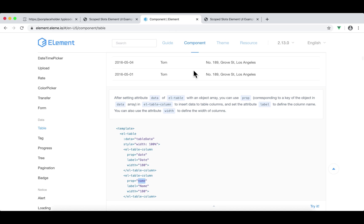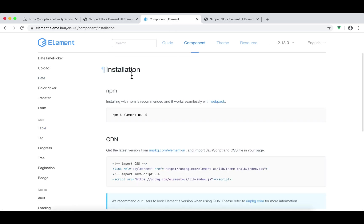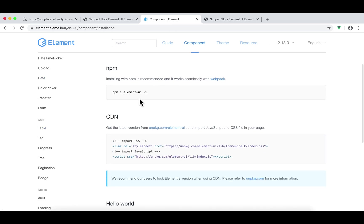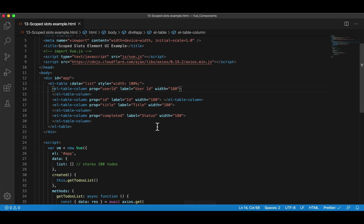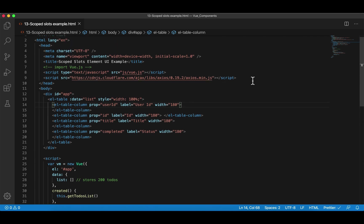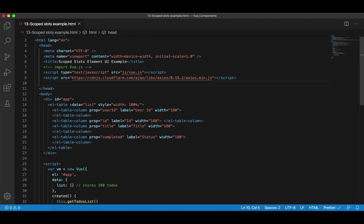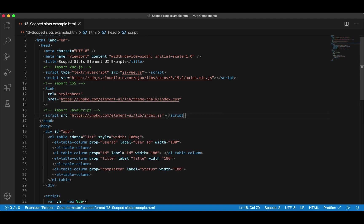So how to do that? Go here, click Components, and there are many ways to install. We can use npm, but we're going to use the simple way — it's CDN. So copy these two: one is CSS and one is JavaScript. Copy and go to VS Code. After Vue.js and Axios, we're going to paste. Now we have access to all the components in Element UI — but here we're only using two: table and column.